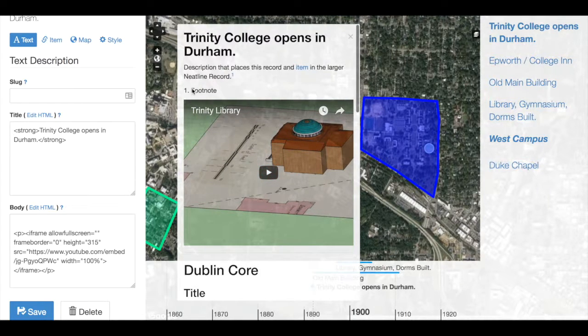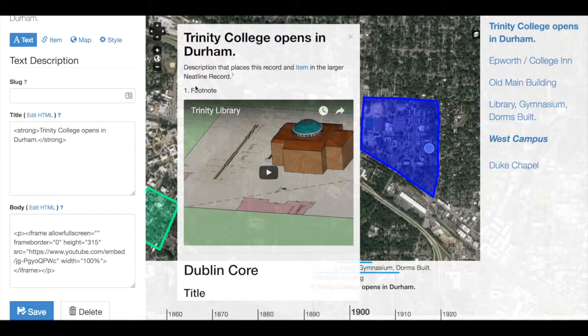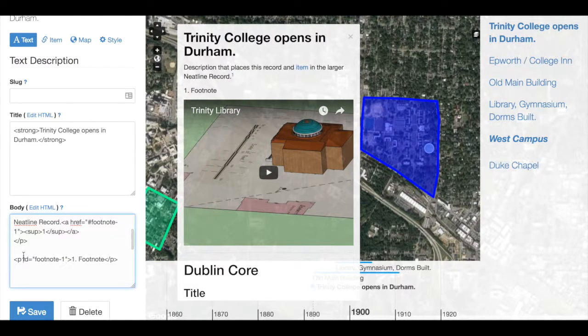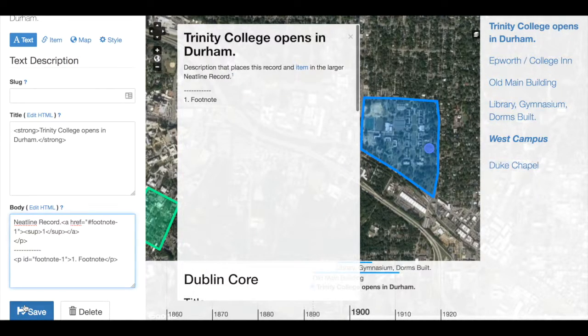One thing that might help us is to add a little bit of a line separator between the text and the footnotes. I could do this simply by adding a series of dashes, or I could use the HTML break tags. For more information, you might check out the W3 Schools tutorials on formatting with HTML.